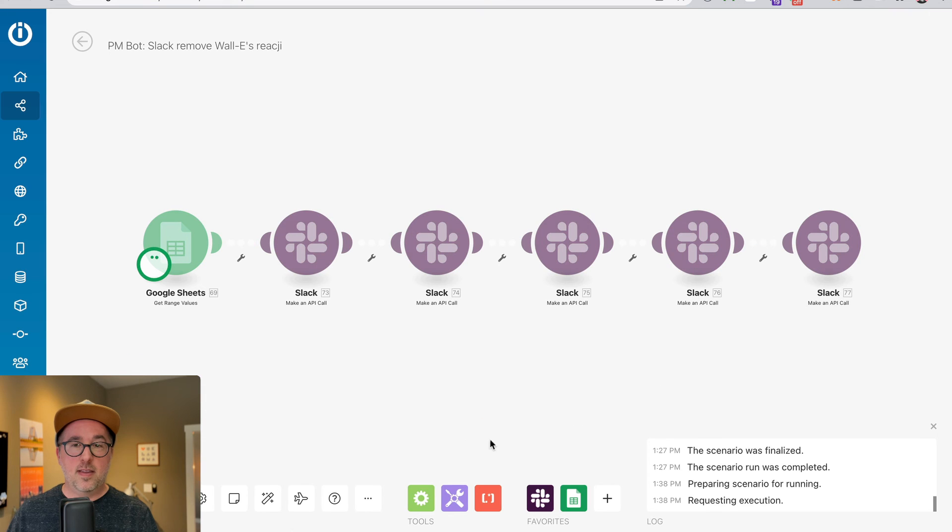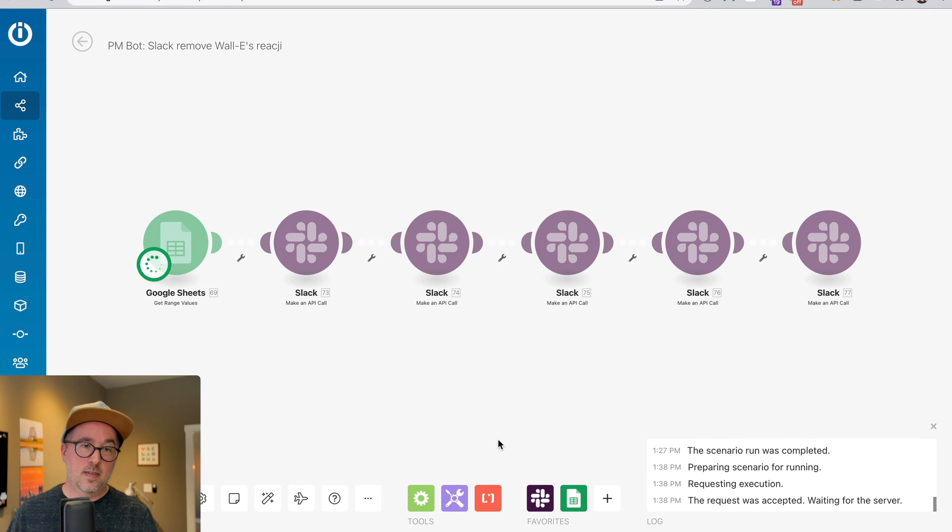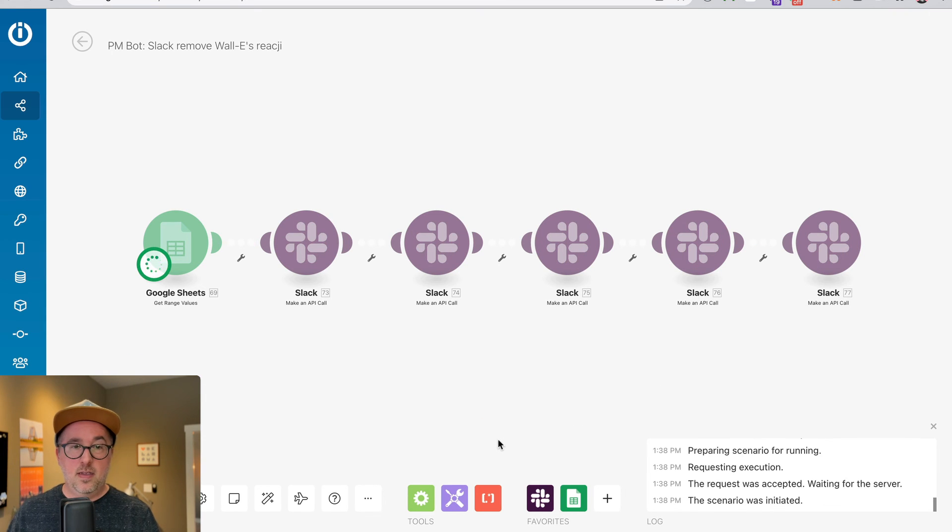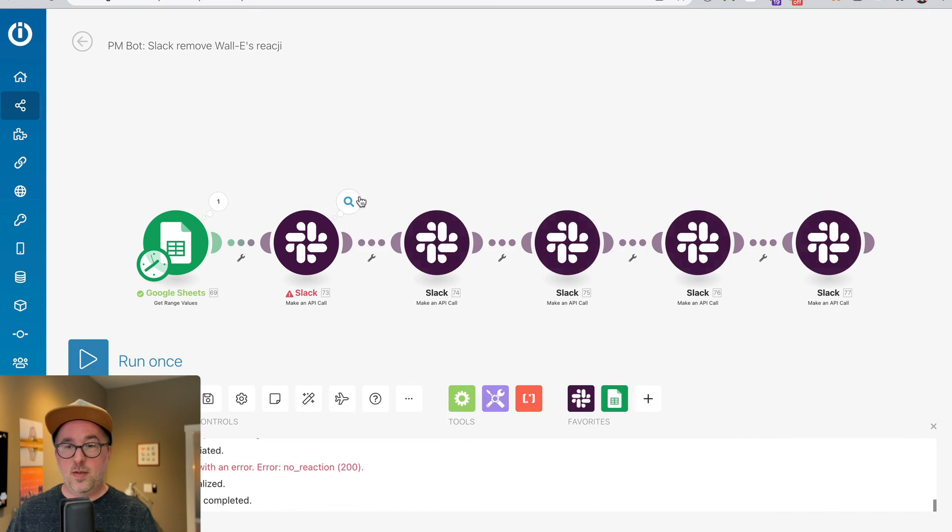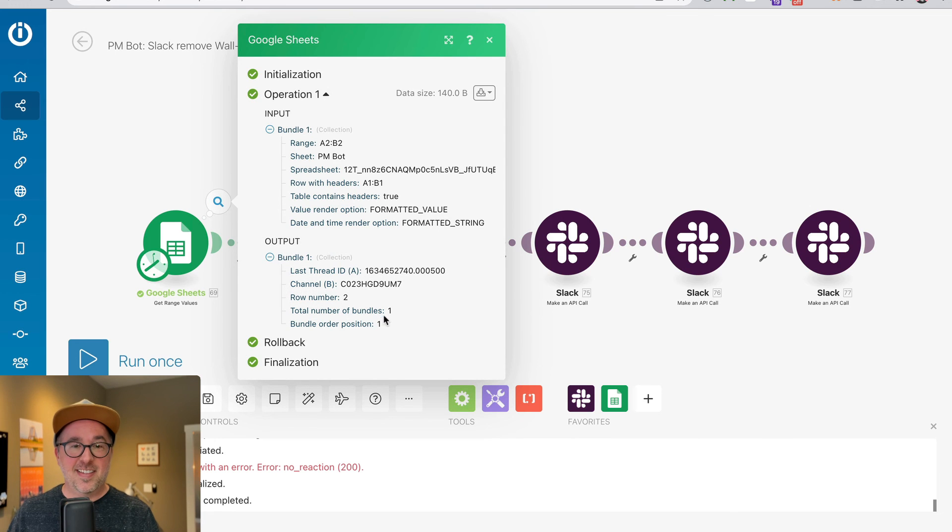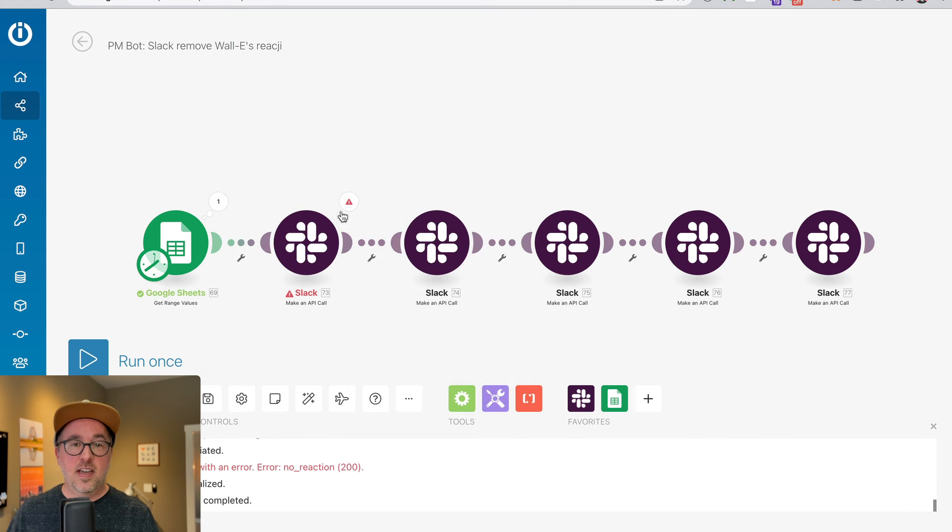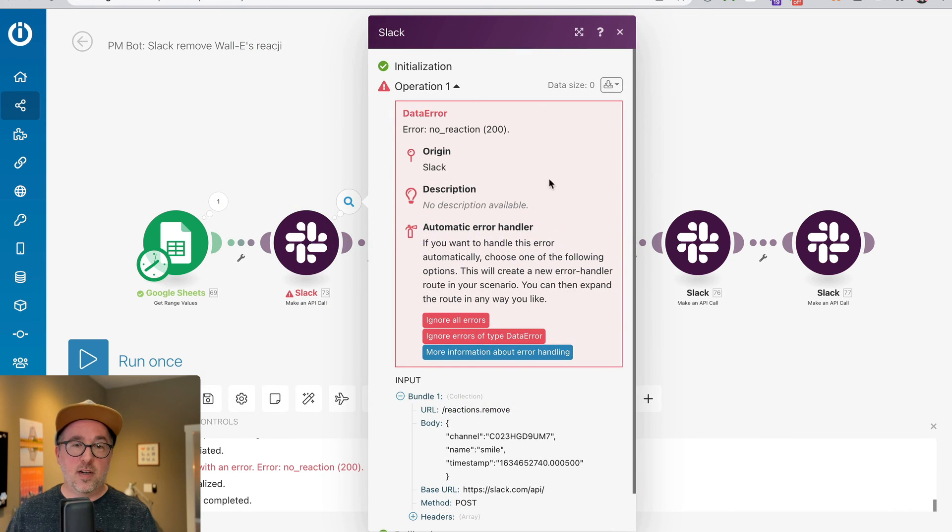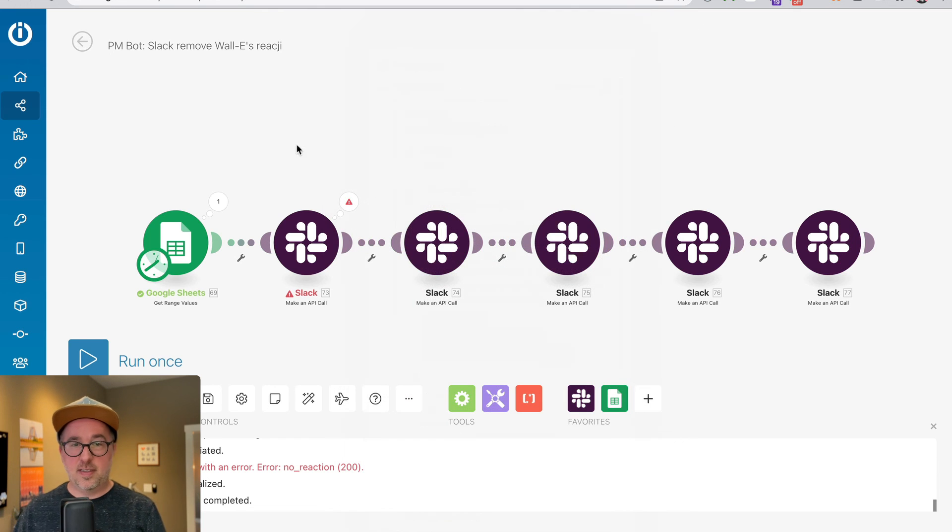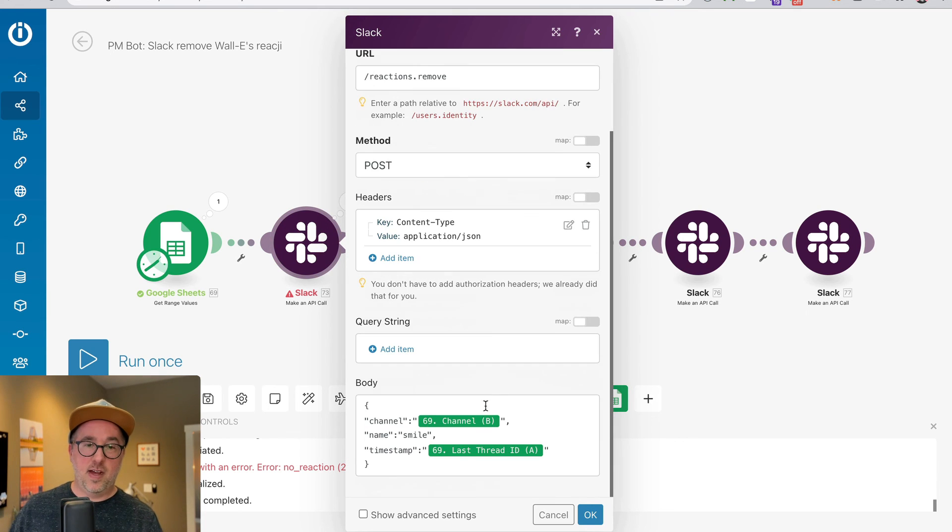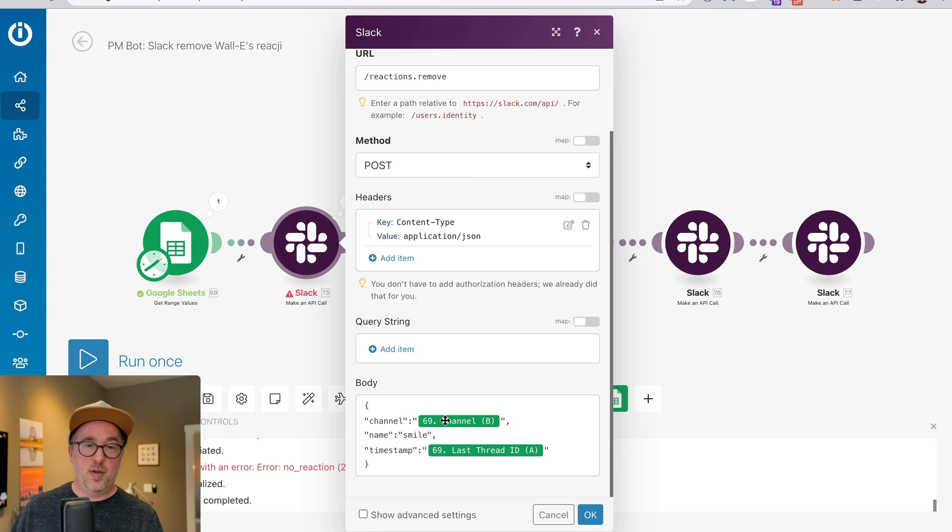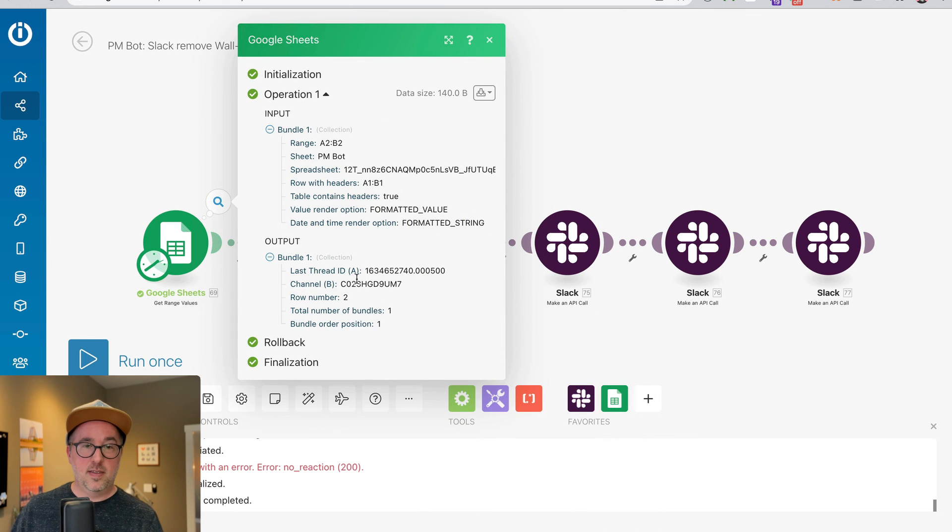If I were to run this, it's going to pull from there. I've already run this, and so there was no reaction on that. But if that reaction was there, it'd be pulling from the correct spot there. We got our channel, our thread.